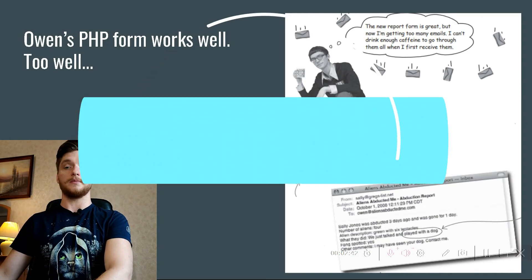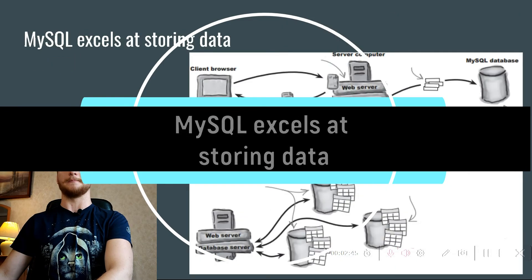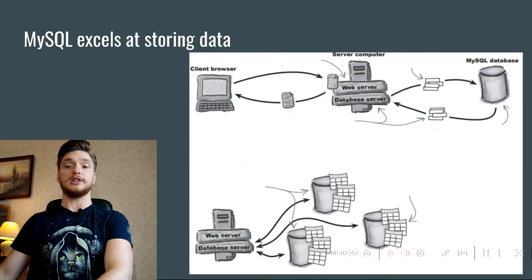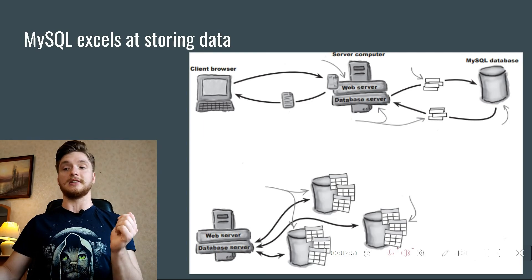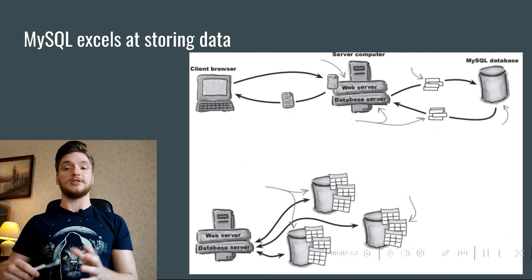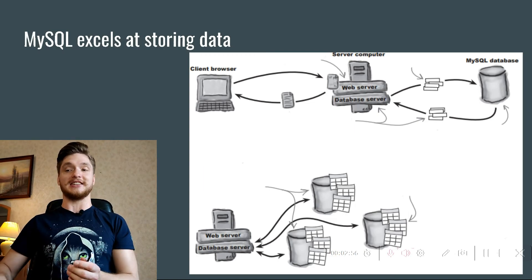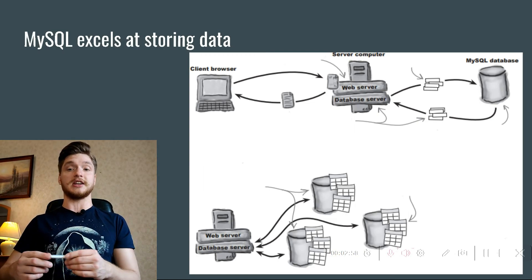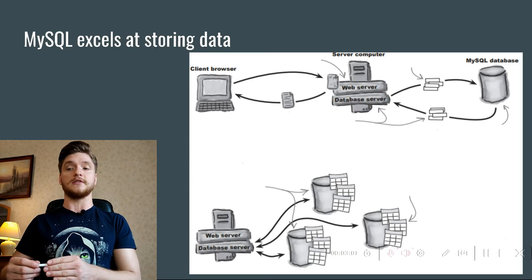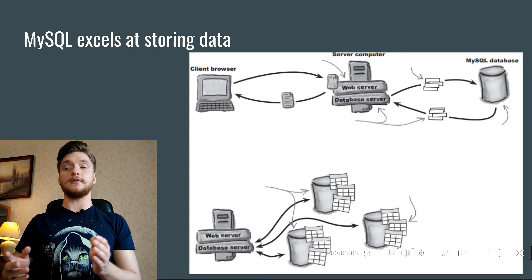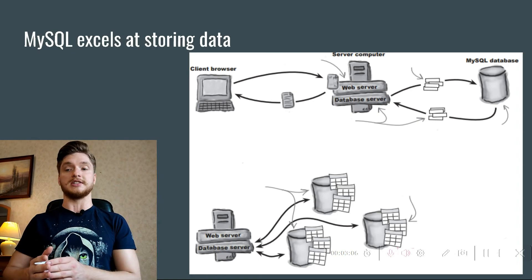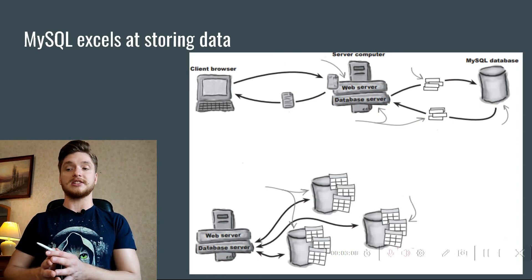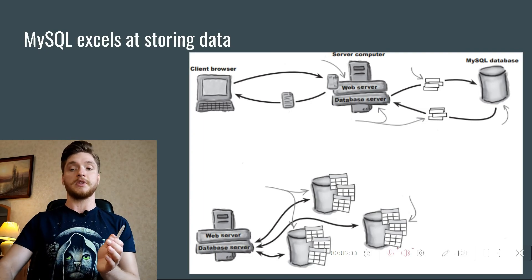MySQL excels at storing data. Owen really needs a way to store the alien abduction report data in a safe place other than his email inbox. What he needs is a database, which is kind of like a fancy, ultra-organized electronic file cabinet. Since the information in a database is extremely organized, you can pull out precisely the information you need when you need it.